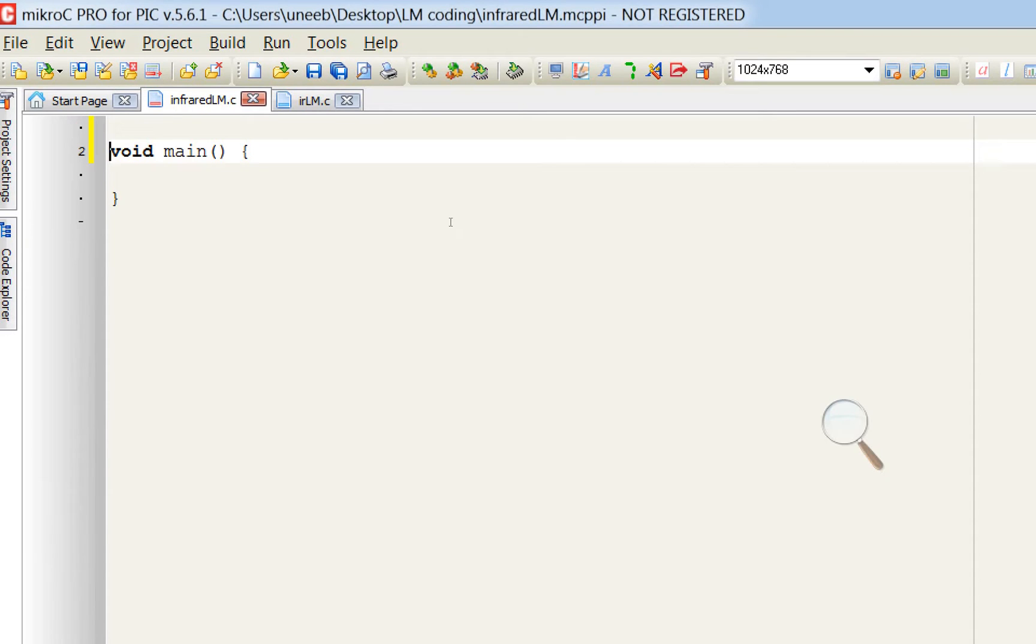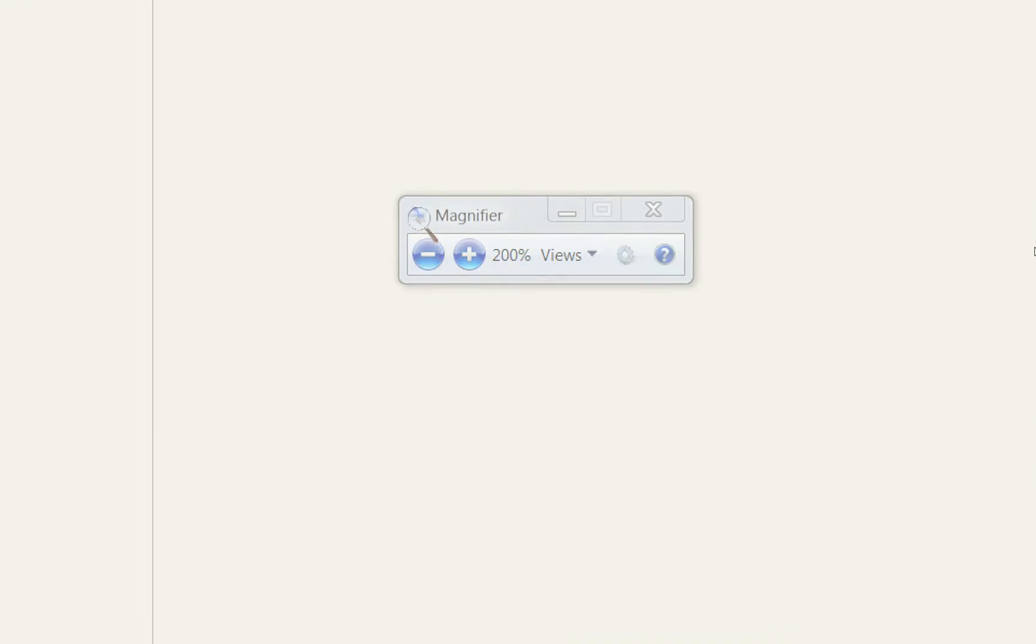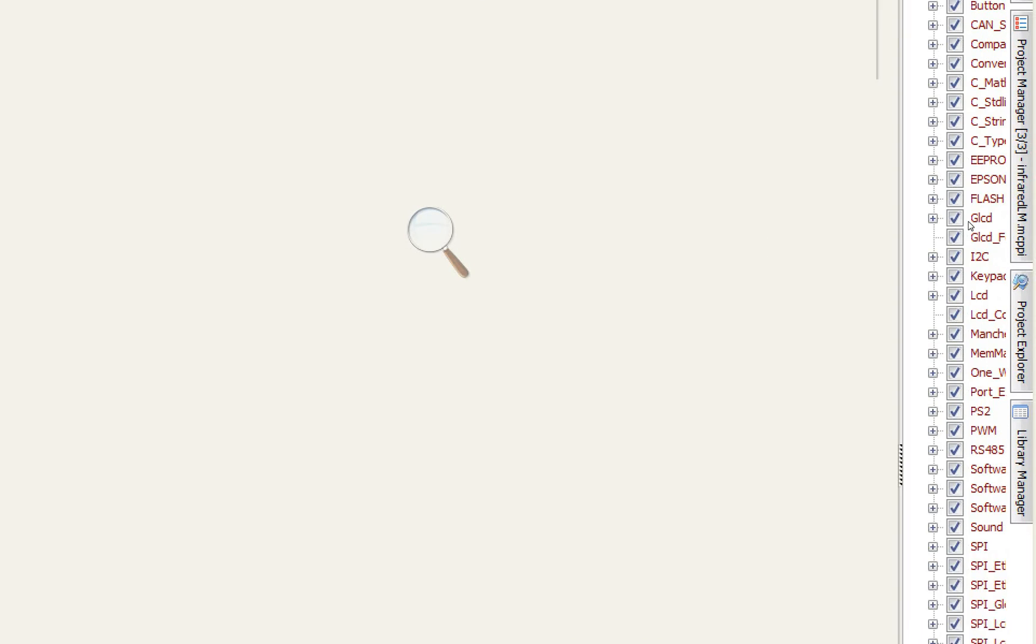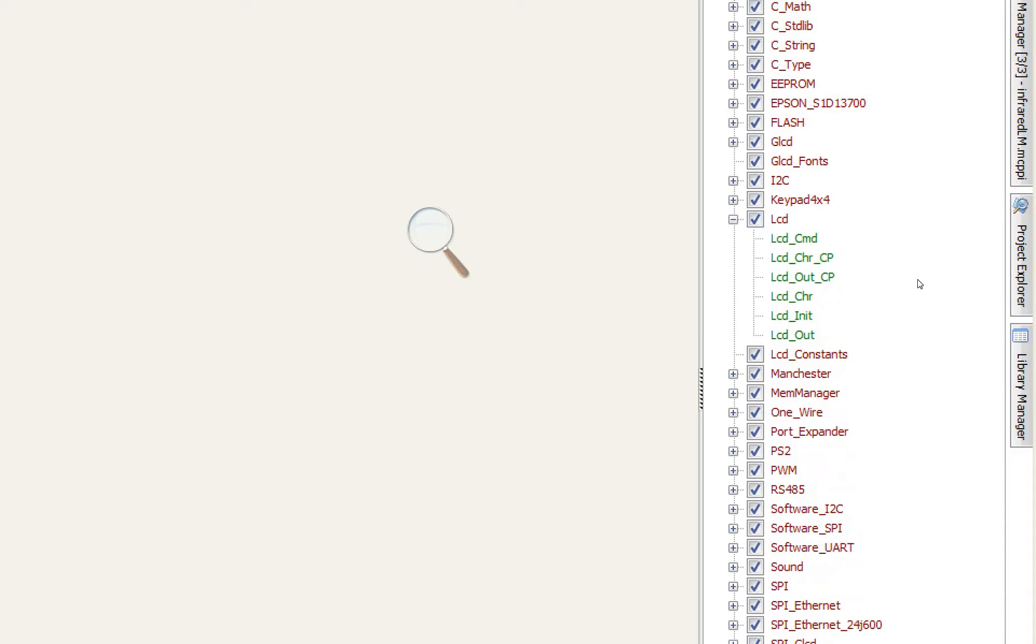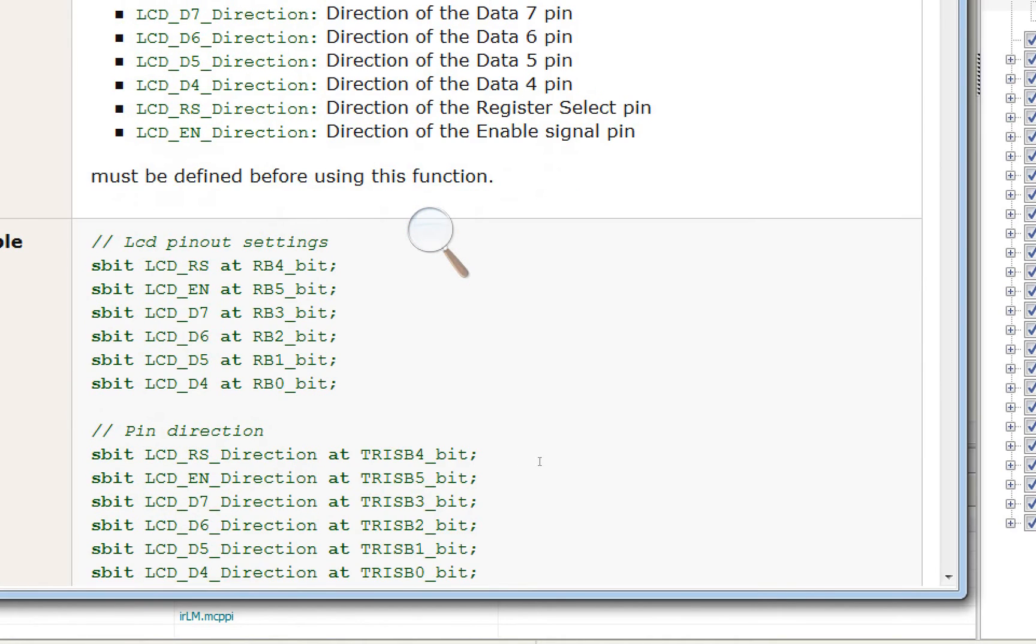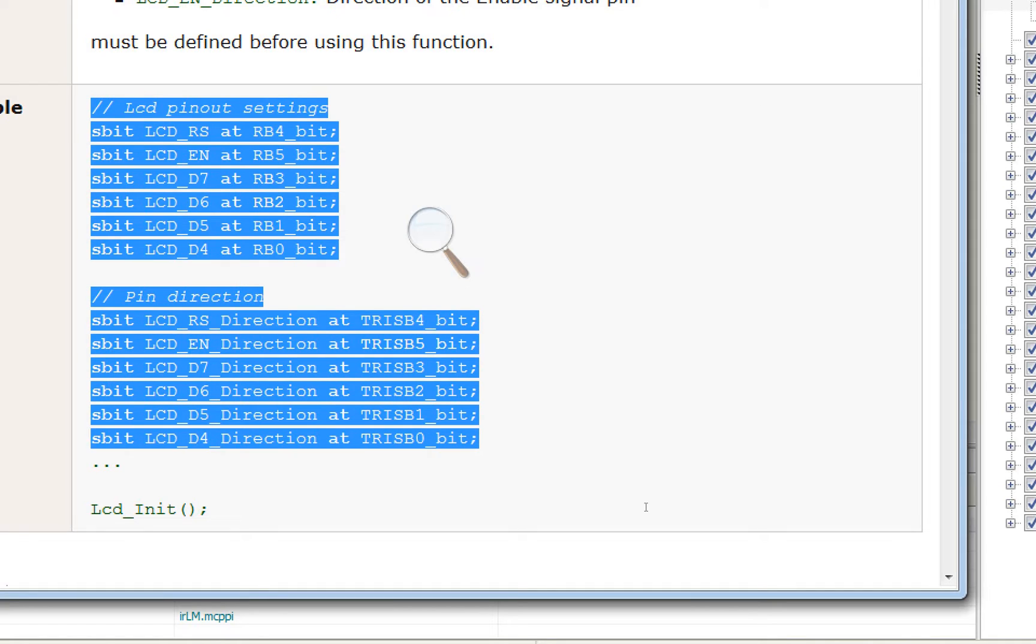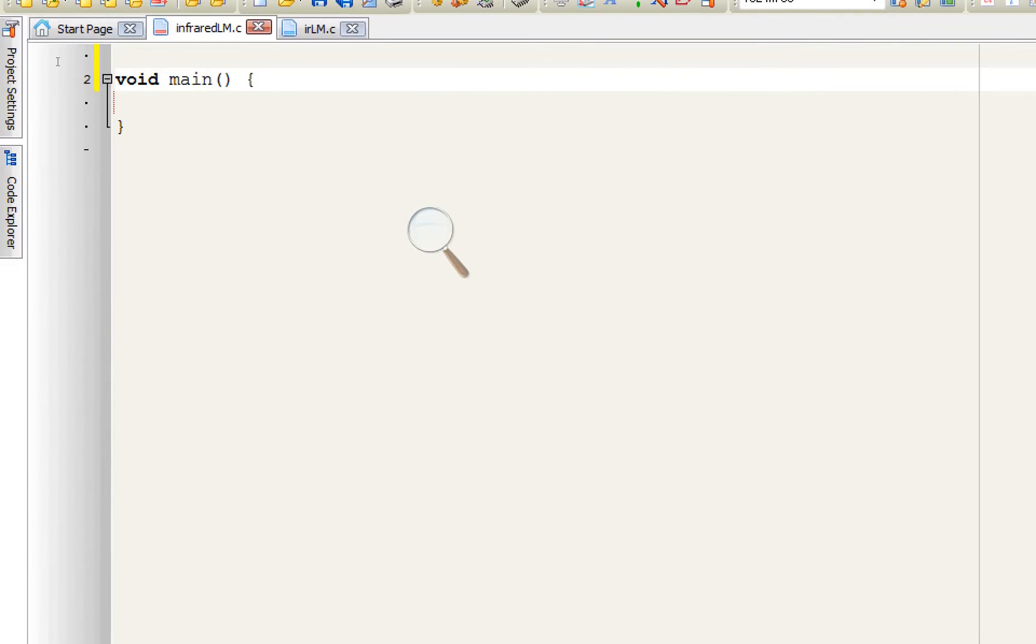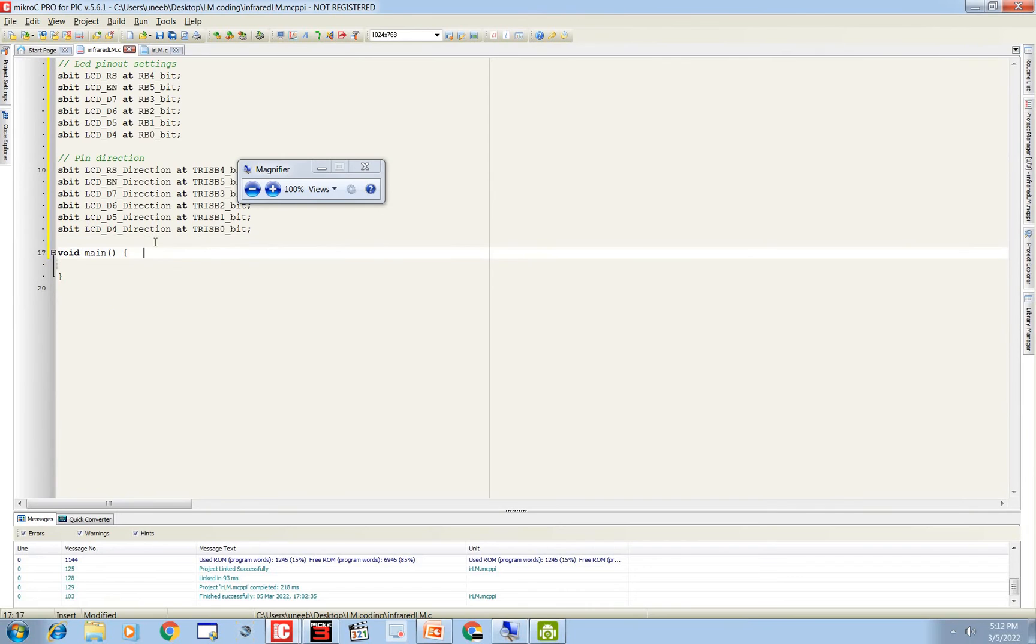Now first of all we need to initialize the LCD. For that purpose go to this library manager. There you have LCD. Here you have LCD init command. Click on it. Here you can see there is an example of initializing a 4-bit LCD. You copy this pinout setting and direction setting and you place it above the main one time loop. Like this. See, it is placed above the loop.